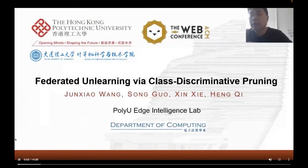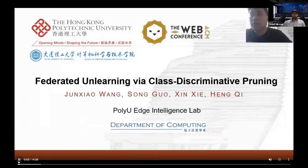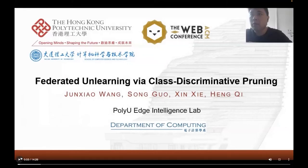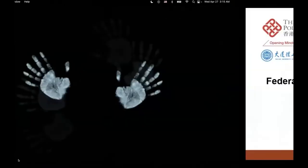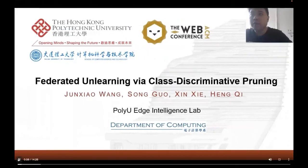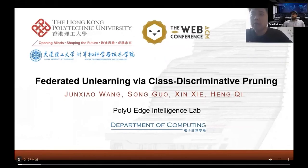Hi there, my name is Junxiu, at the Hong Kong Polytechnic University. The paper I present today is entitled Federated Unlearning with Class-Discriminative Learning.